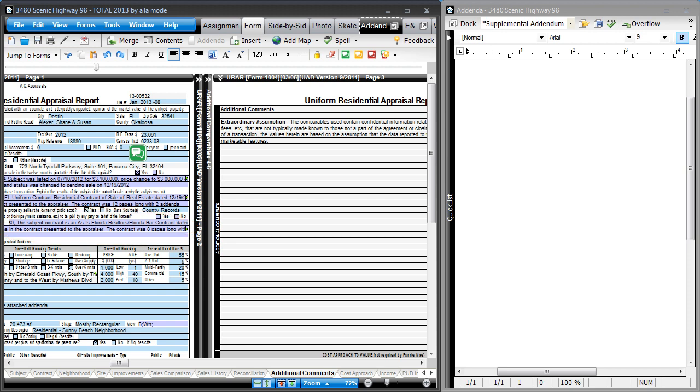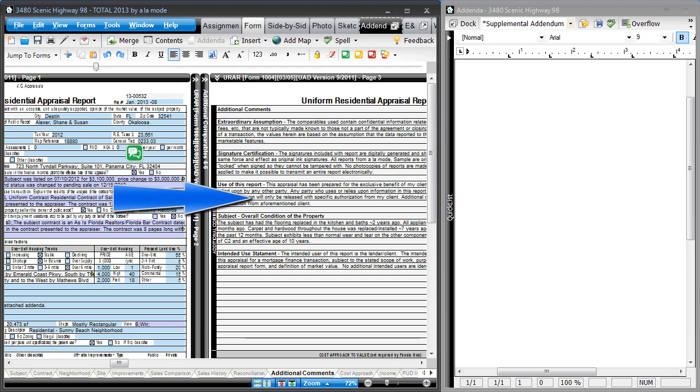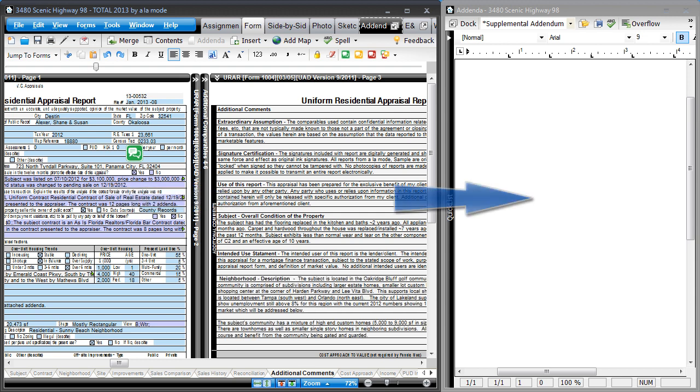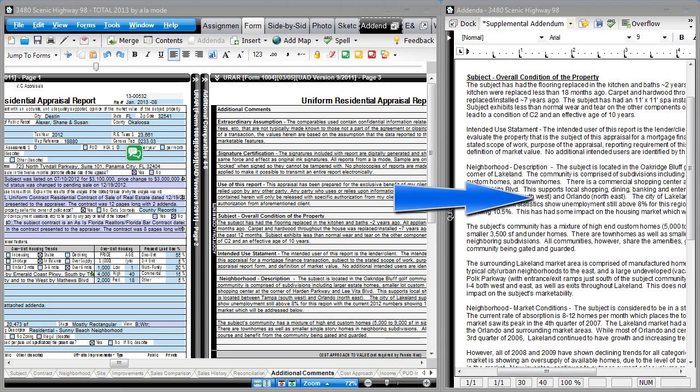Next, use the addenda options to overflow to the additional comments field. Then, if you run out of room on page 3, Total overflows the rest of your comments to the addendum.